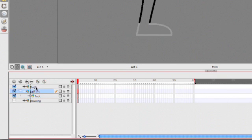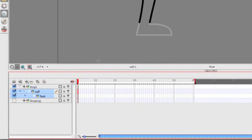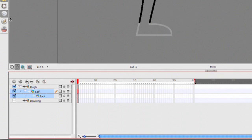We're gonna click on the calf, we're gonna click and drag that up to the thigh. So we've got all this done, this is pretty cool. And now what we want to do is we are going to go to our little transform tool.